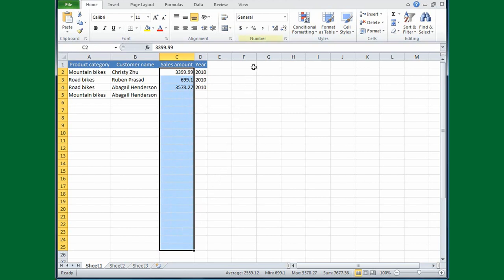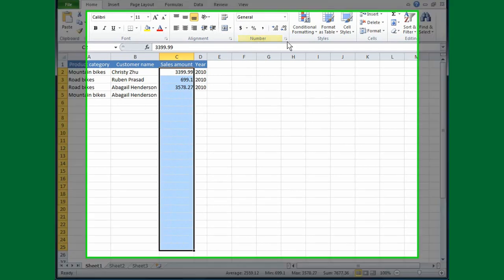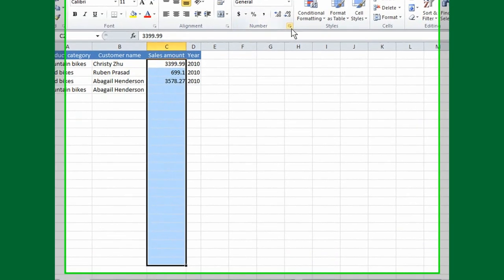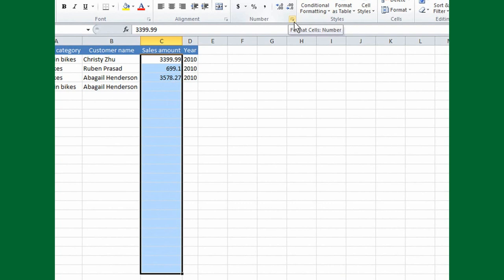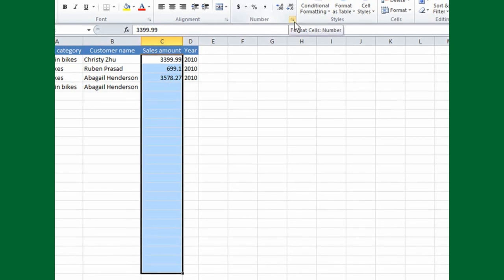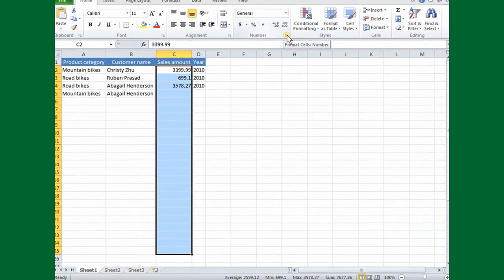Move the cursor up to where it says Number, and then move to this little tiny symbol. It's called the Dialog Box Launcher. Any time you see this symbol, you'll know that more commands are available, and you get them by clicking.